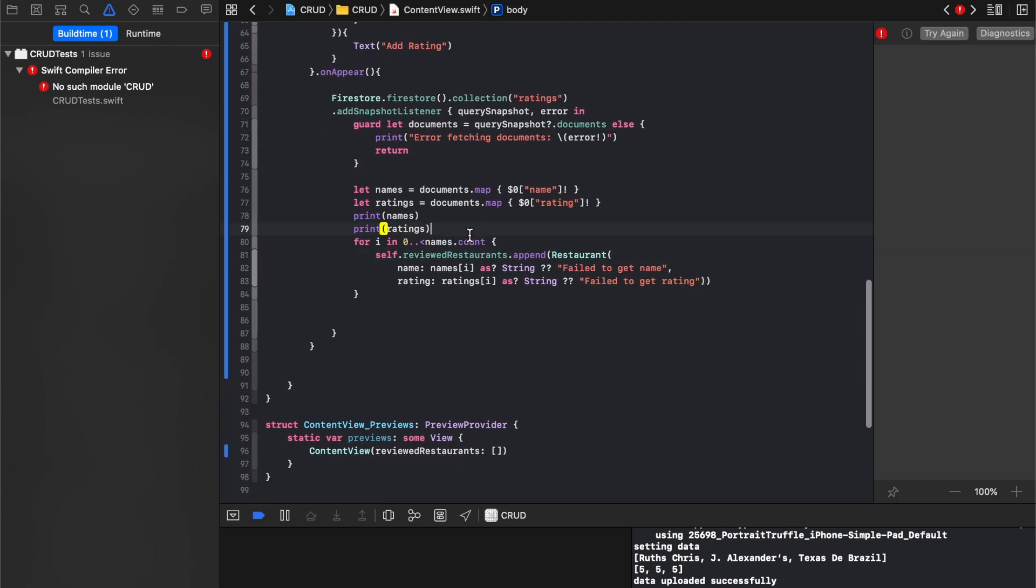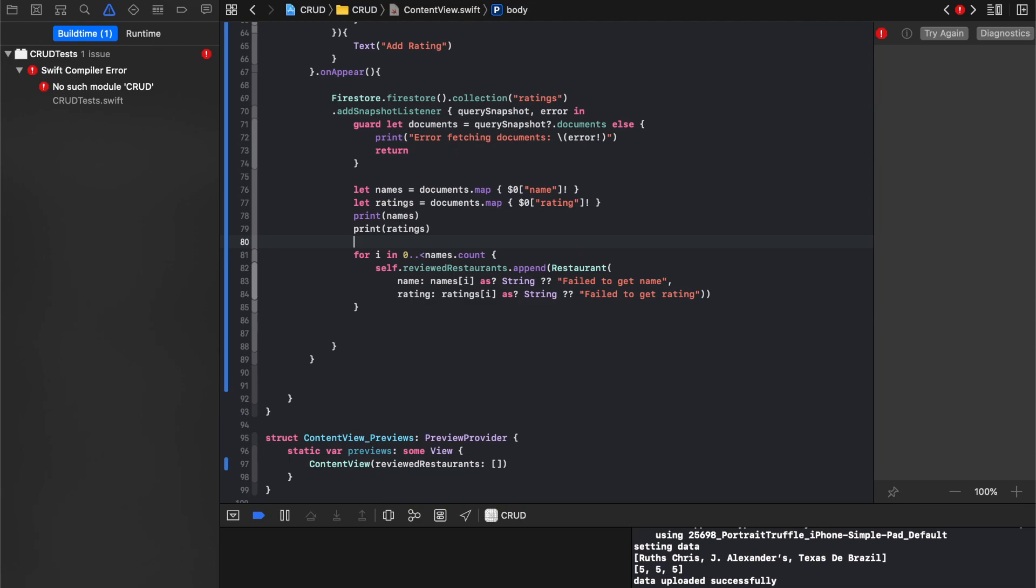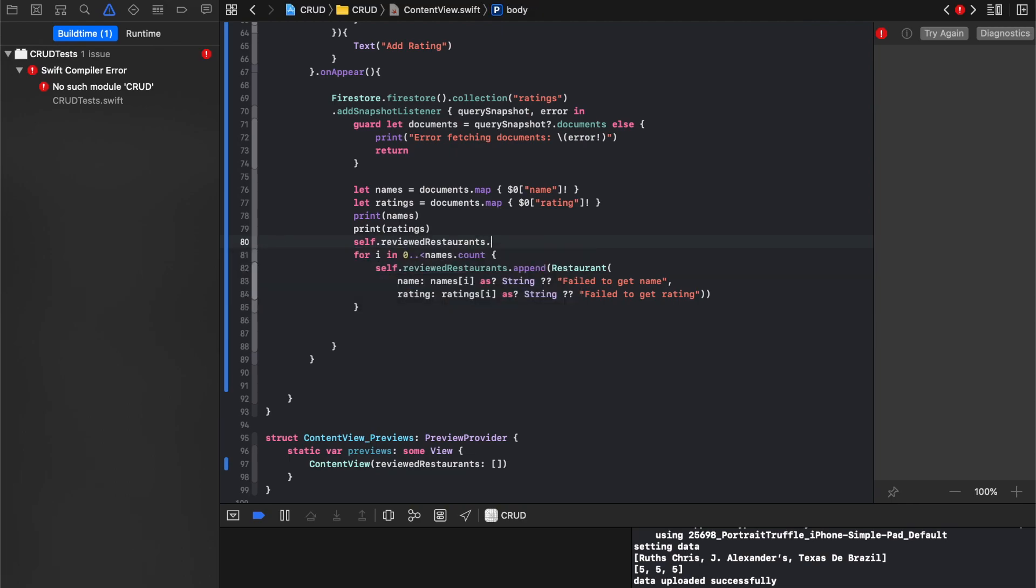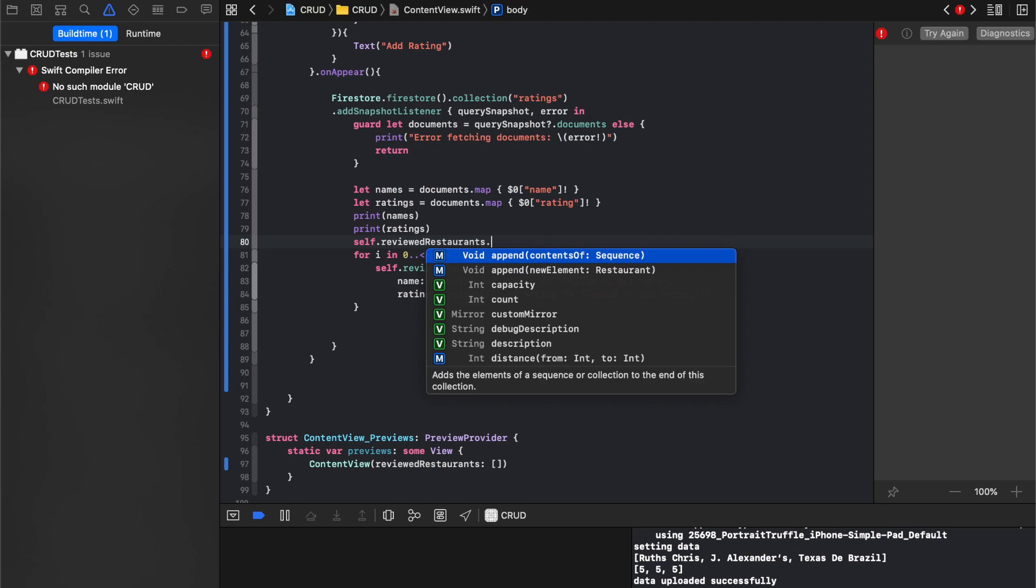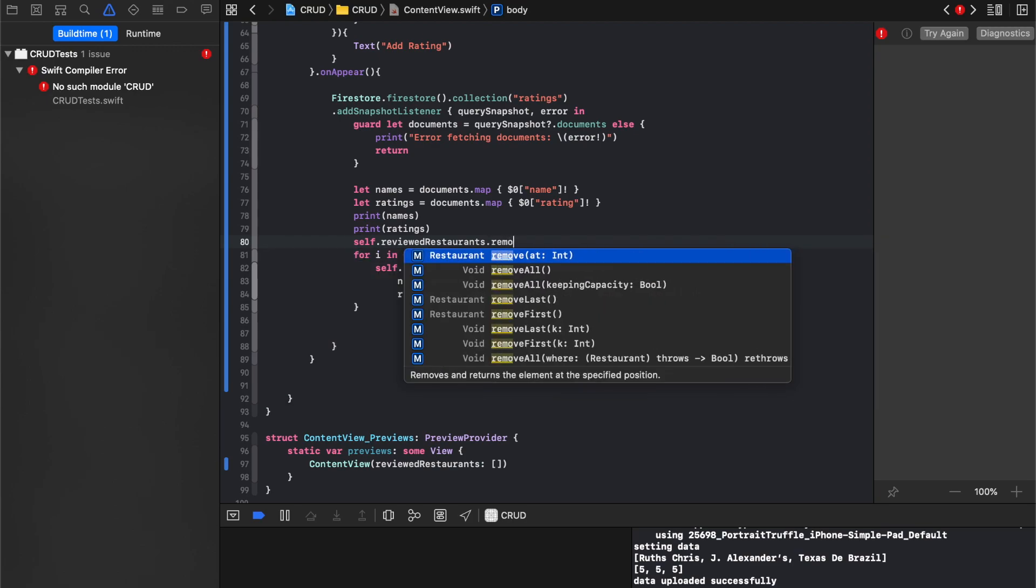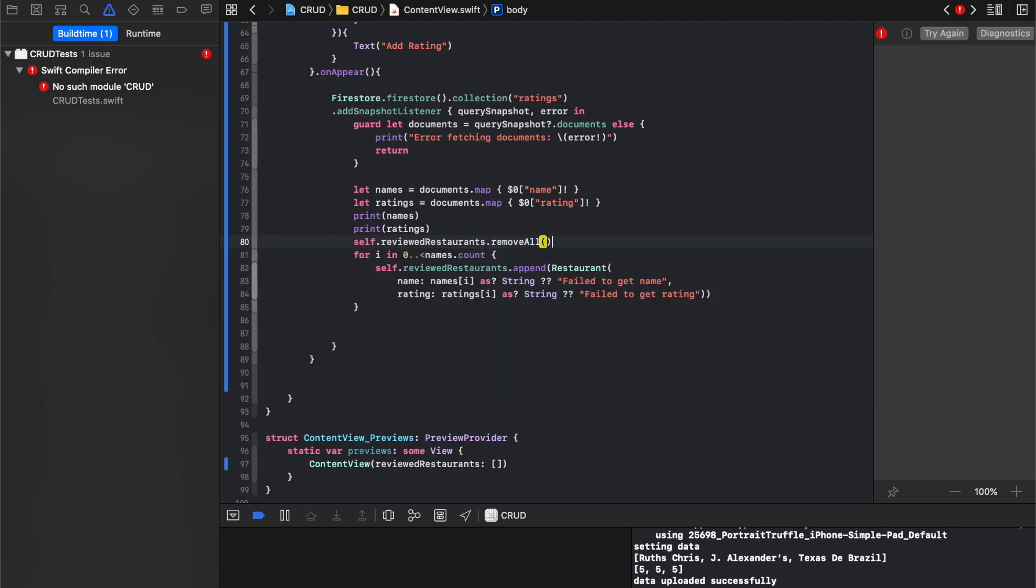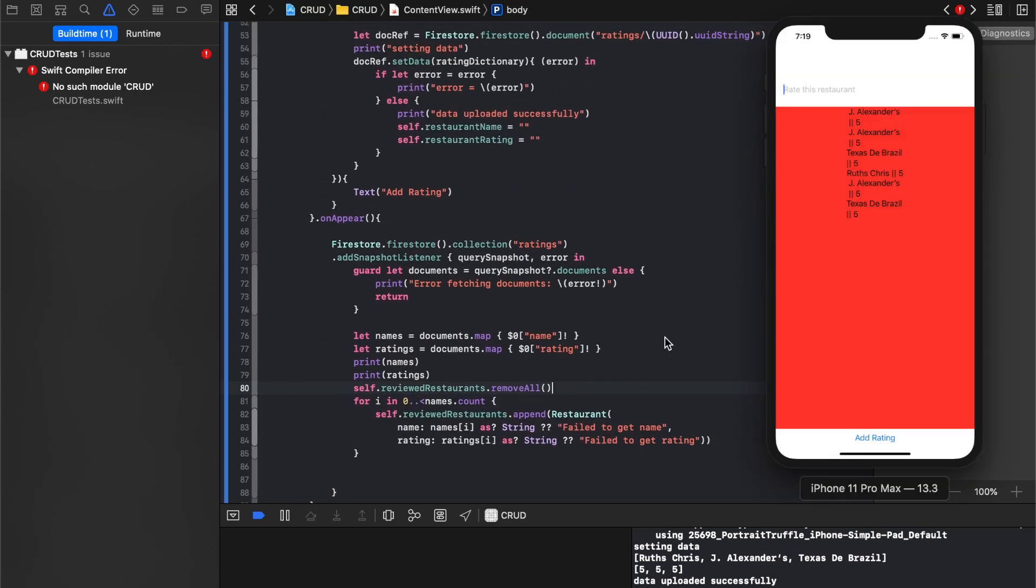So what we need to do is we actually need to reset it every time. So we need to say before we get to this append, we need to have it say self.reviewed restaurants.removeAll. So we'll save that.